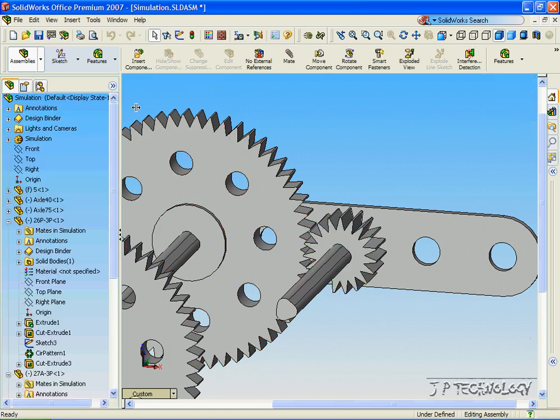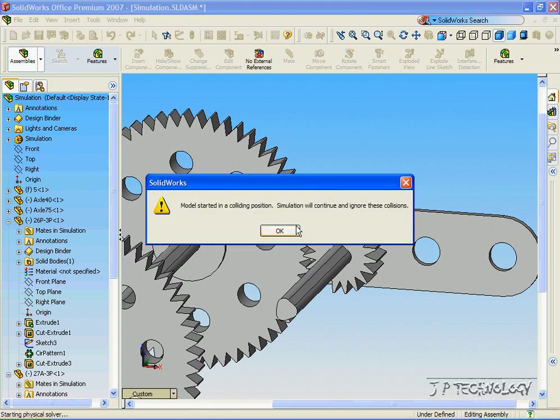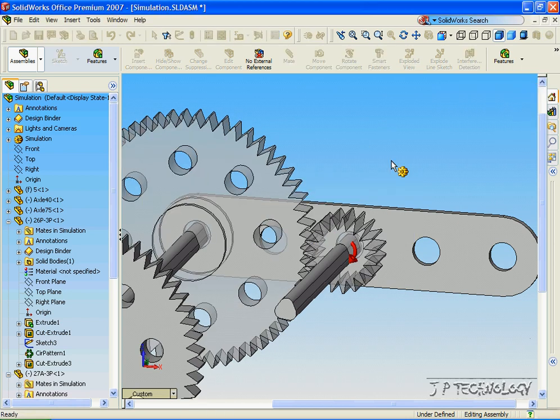Click OK. Now let's click the simulation, and let's calculate the simulation. Click OK.